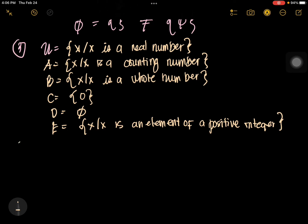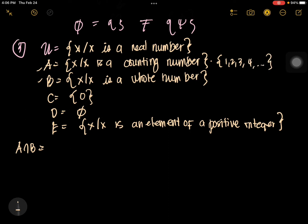Let's try to solve A intersection B. You have counting numbers: 1, 2, 3, 4, and so on — you don't start with zero. Whole numbers start with zero: 0, 1, 2, 3, 4, and so on. Positive odd integers are 1, 3, 5, 7, 9, and so on. So we have A intersection B.